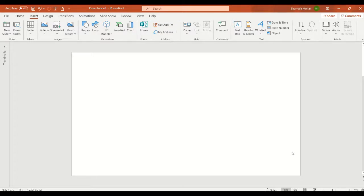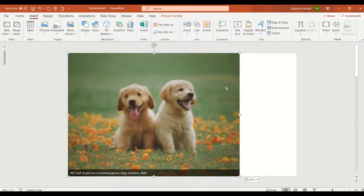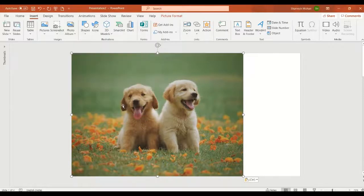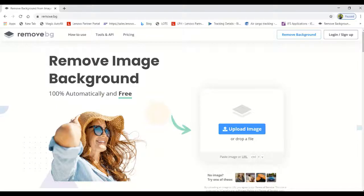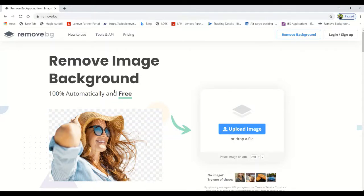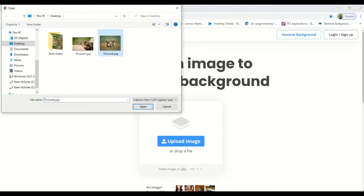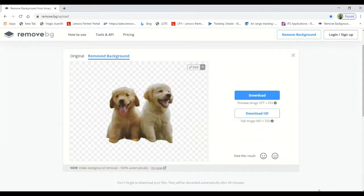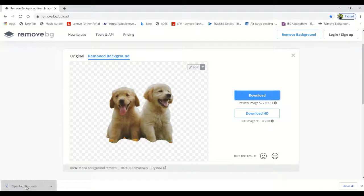Open a new slide, copy a picture from the internet and paste it here, then save this picture to the desktop. Then we have to go to the website remove.bg — 'bg' stands for background — this will help us to isolate the background of the picture. Let's upload the image we saved to the desktop, select it and open. Now our picture is isolated like this. Download and open this picture.